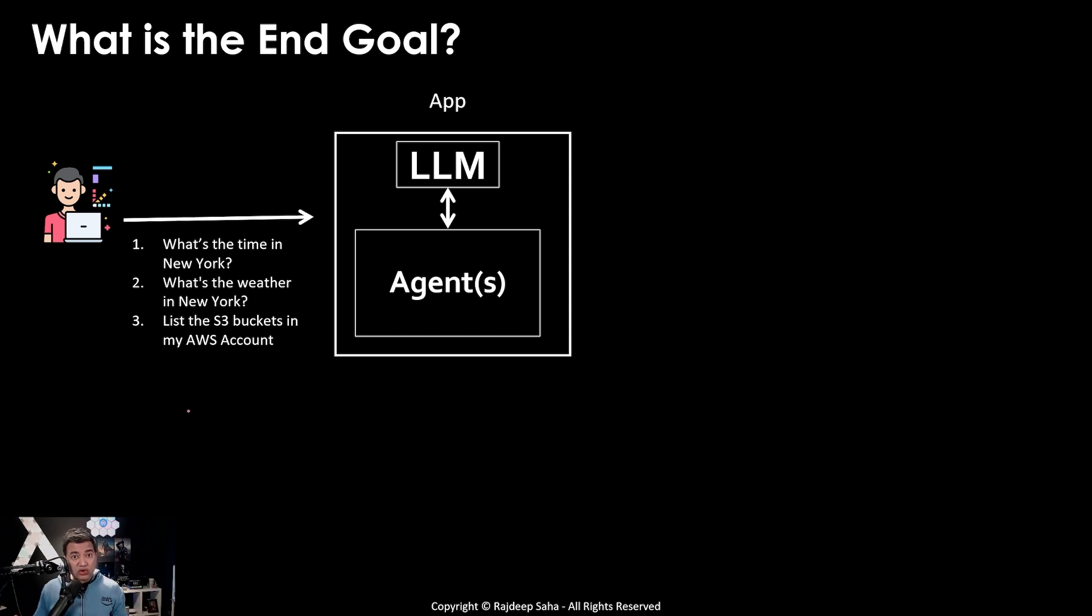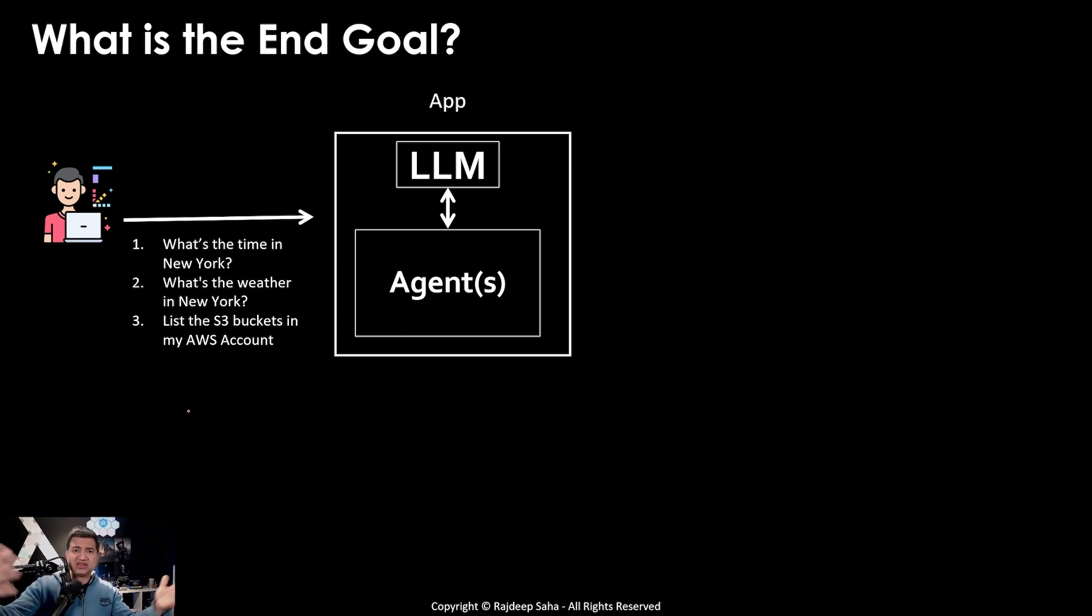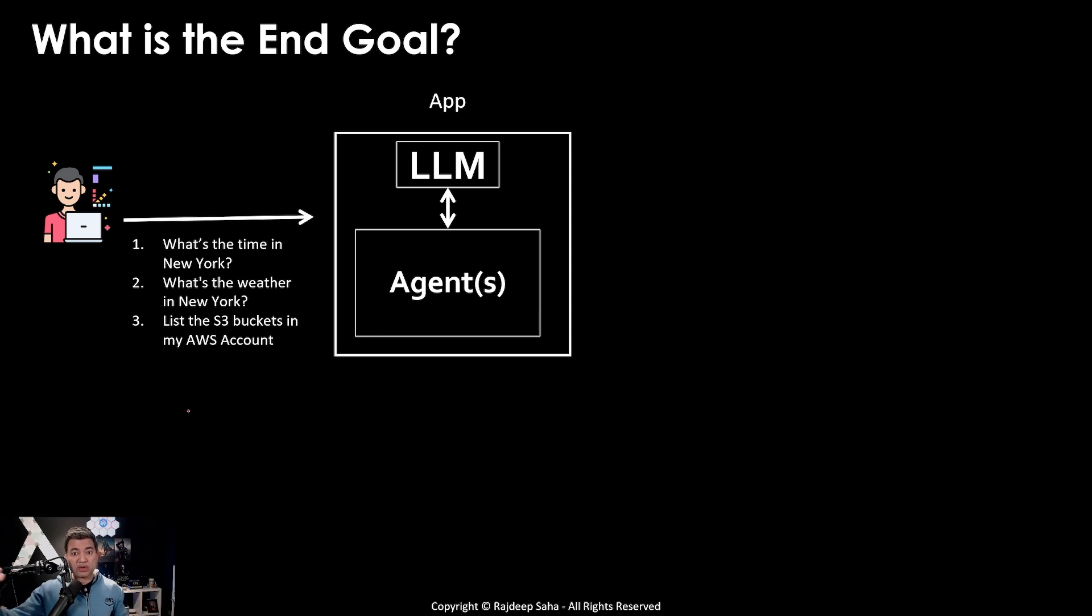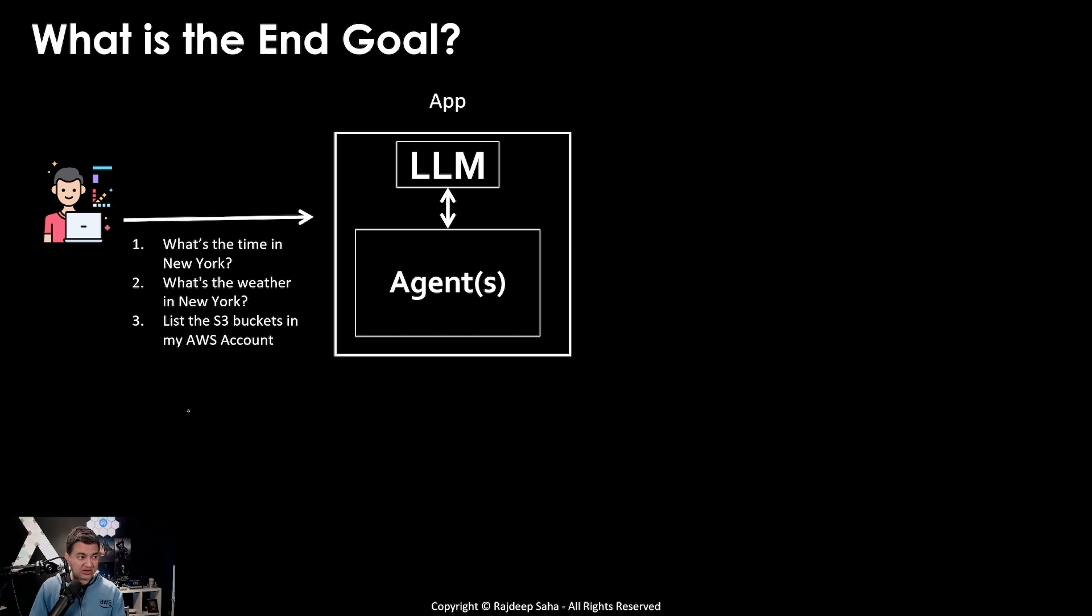The end goal of agents is it should be able to take all your questions, even if they're different in nature and able to figure out the order of operations and execute them autonomously without you giving it information in between.